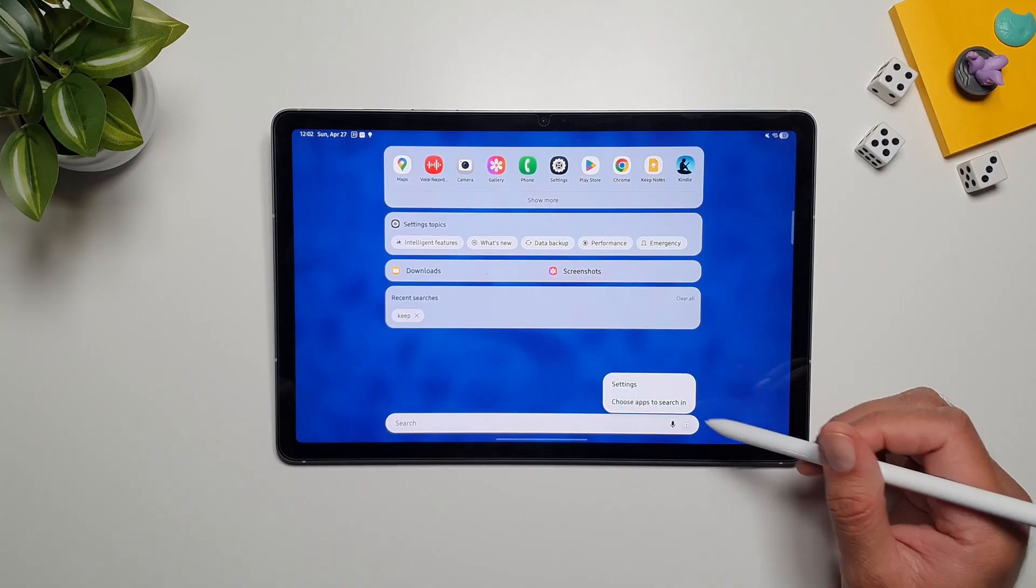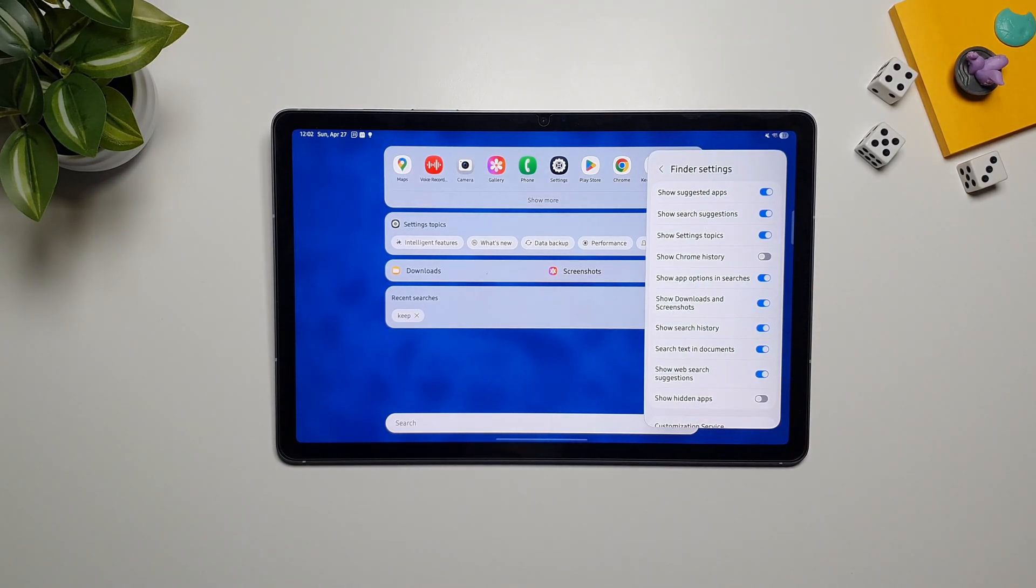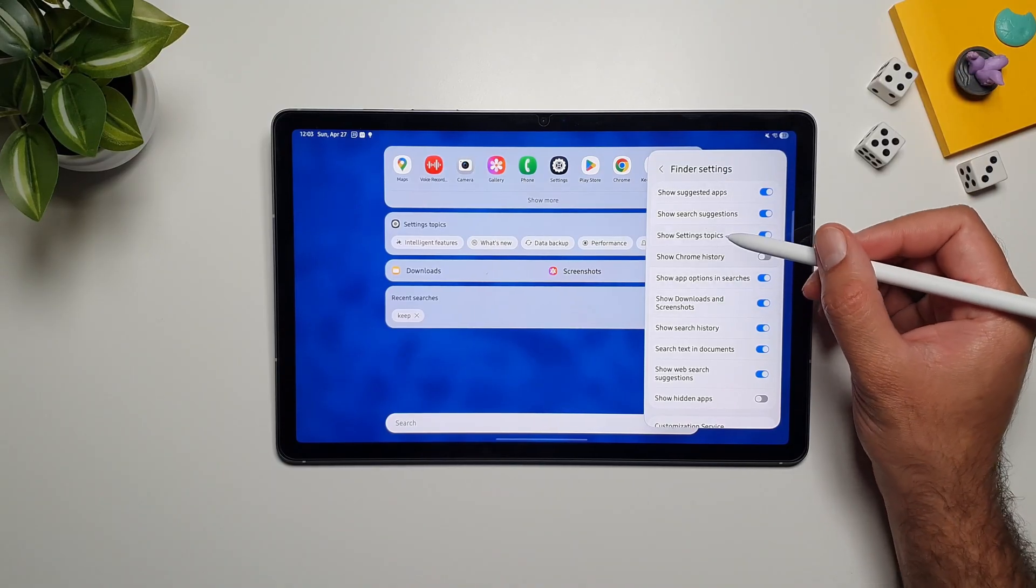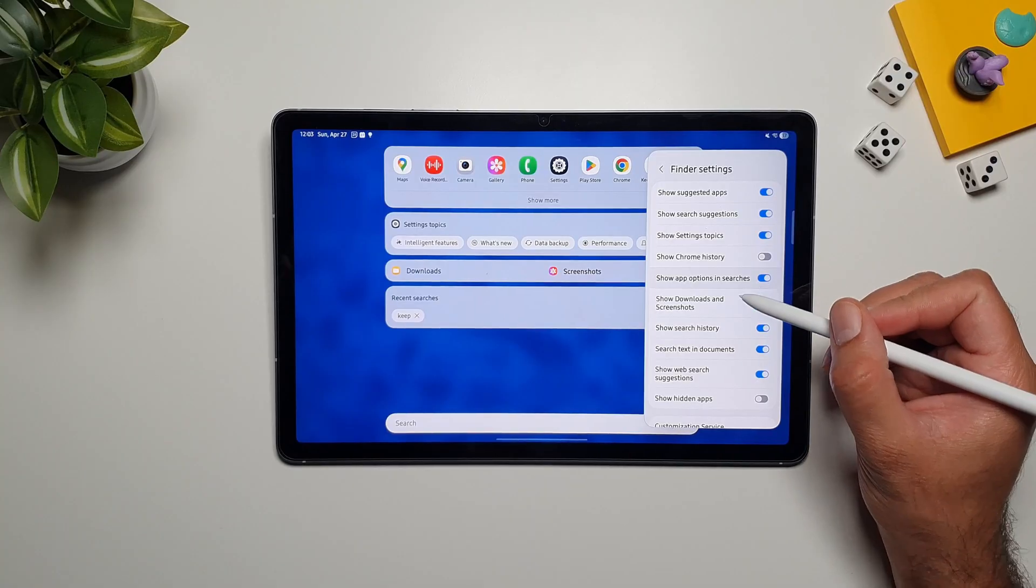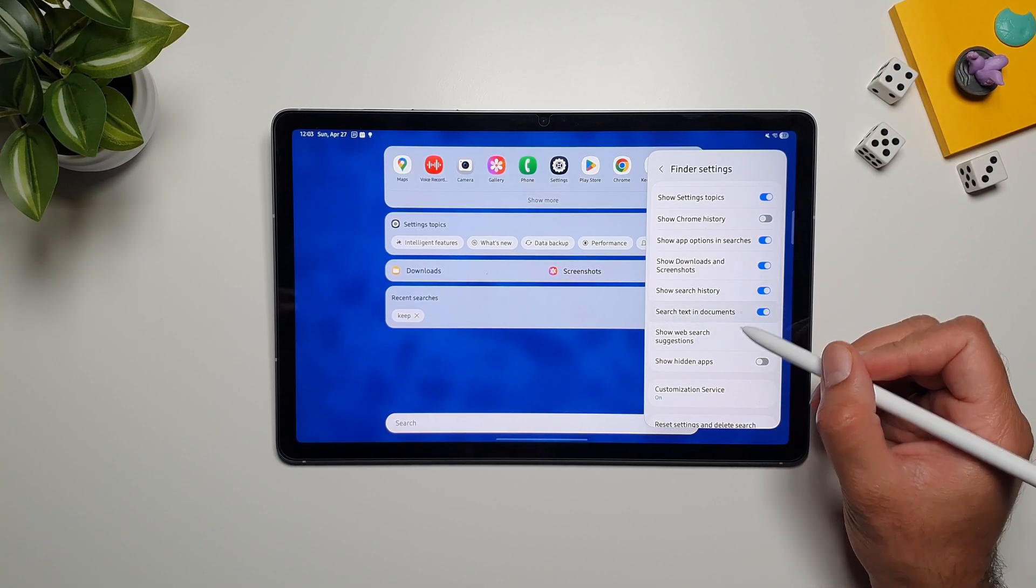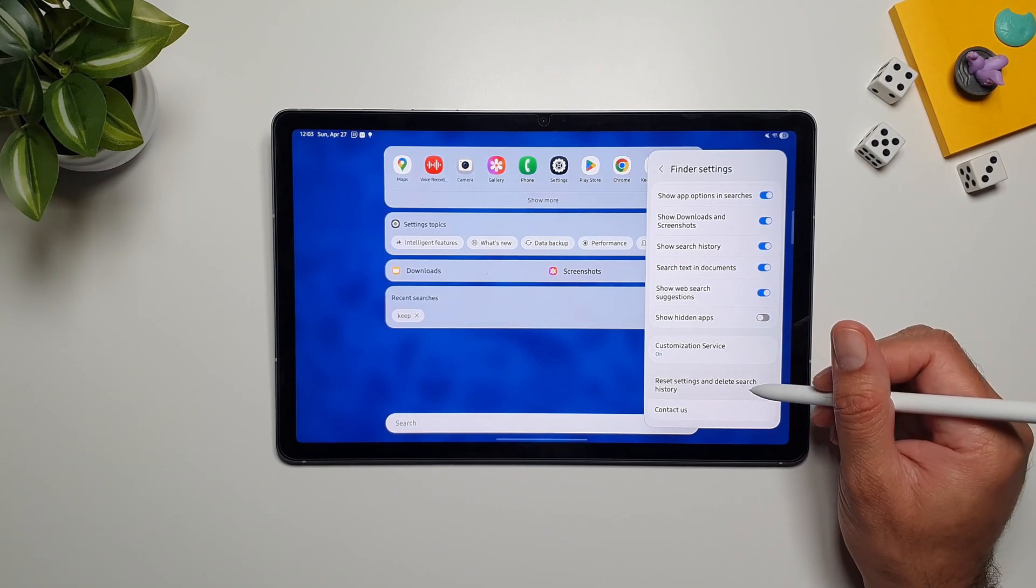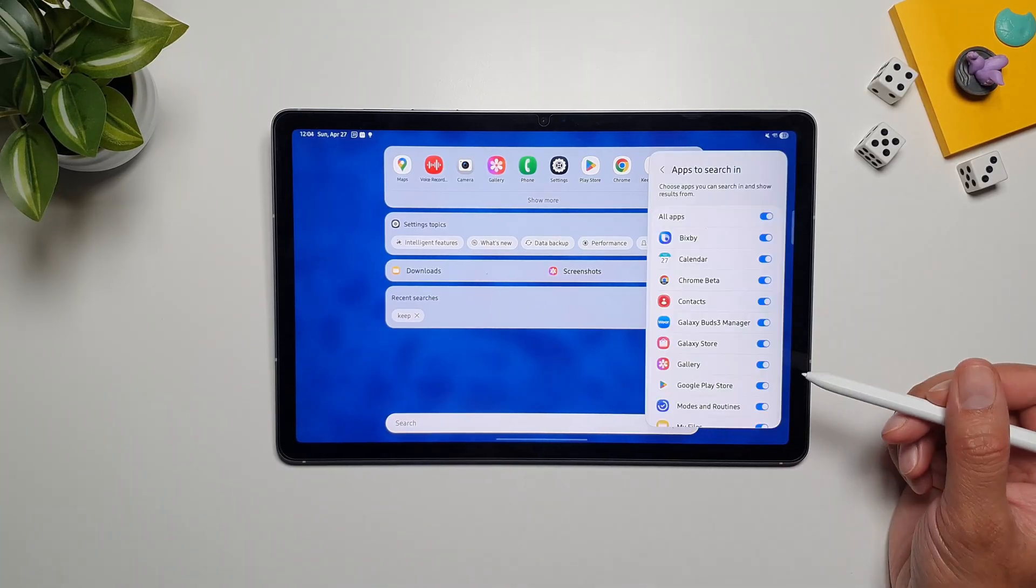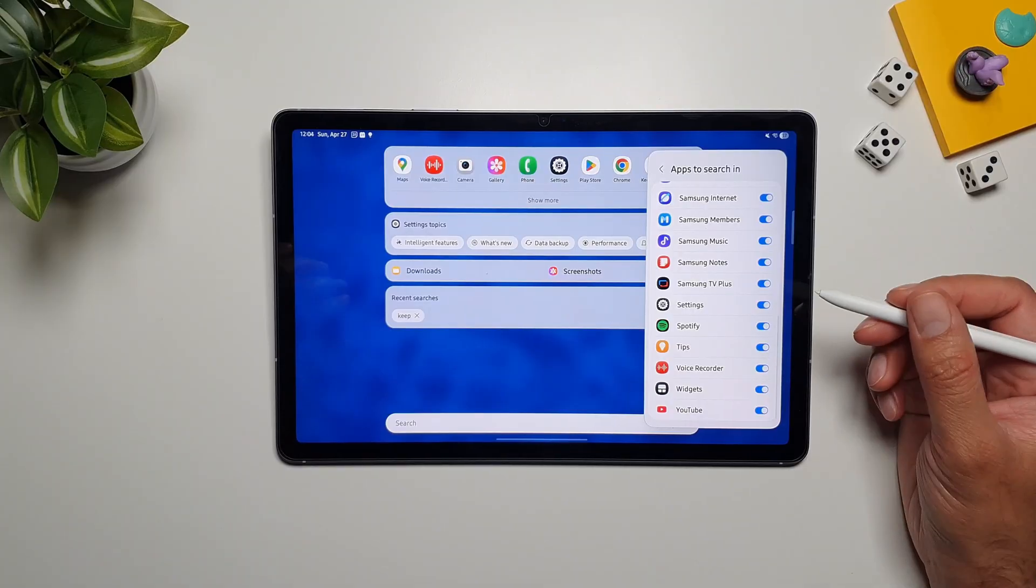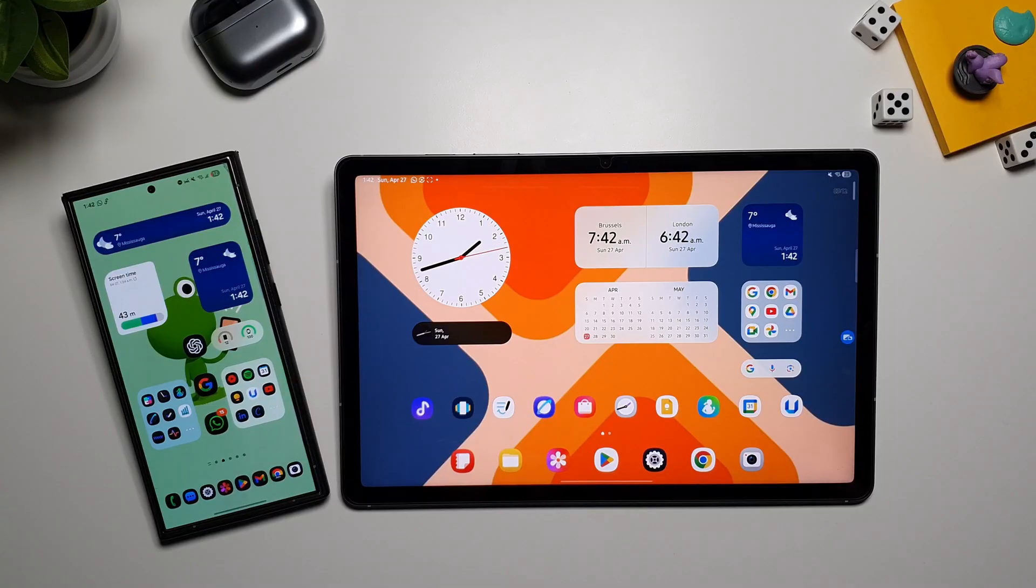Now you can tap on this menu button here, and then go in settings, and you can select what type of results you want to see. So there are a lot of options here. We have Chrome, Settings, Suggestions, Show App Options in Searches, Downloads in Screenshots, Show Search History, Search Text in Documents, Show Web Search Suggestions, Hidden Apps. And then you can also delete your search history. The second option here is, Choose Apps to Search in, so you can select specific apps that you want the Finder to search in. And obviously, if you want to exclude any particular apps, you can unselect them here as well.